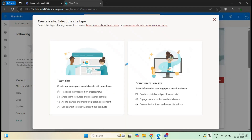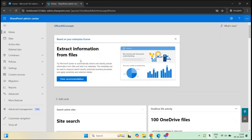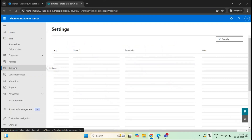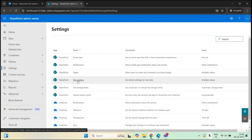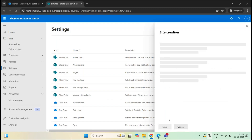But as a SharePoint administrator or a global administrator, you can control site creation. To restrict users from creating SharePoint sites, go to the SharePoint admin center, go to Settings, click 'Site creation'. By default, the option 'Users can create SharePoint sites' will be checked. If you want to restrict users from creating a SharePoint site, uncheck this option and click Save.